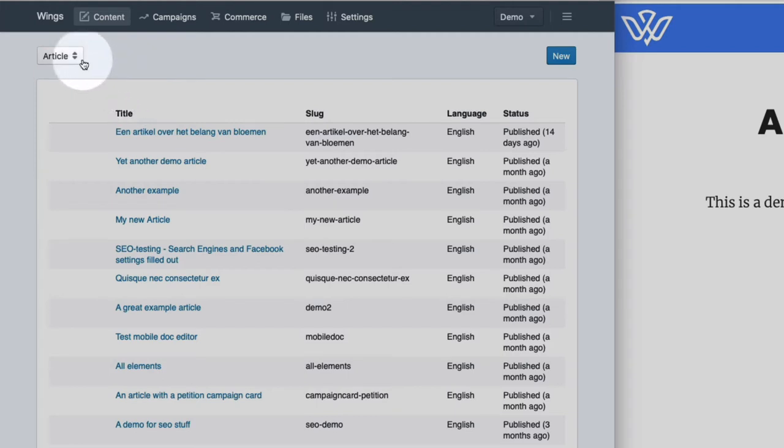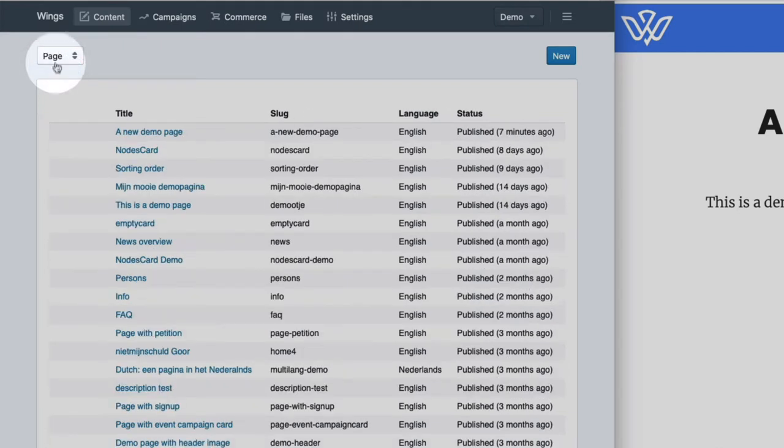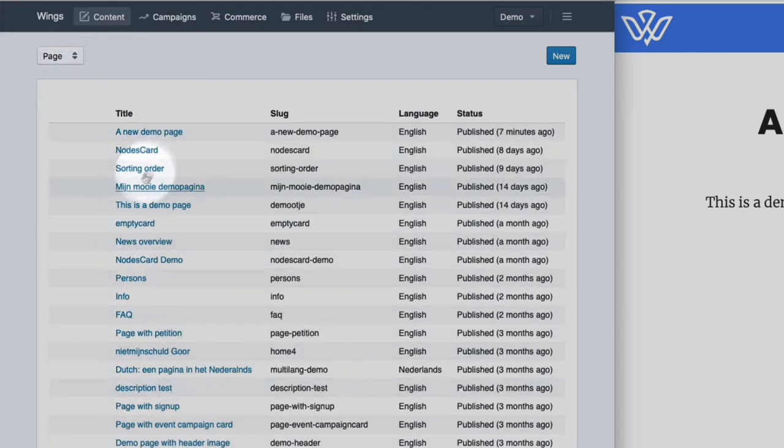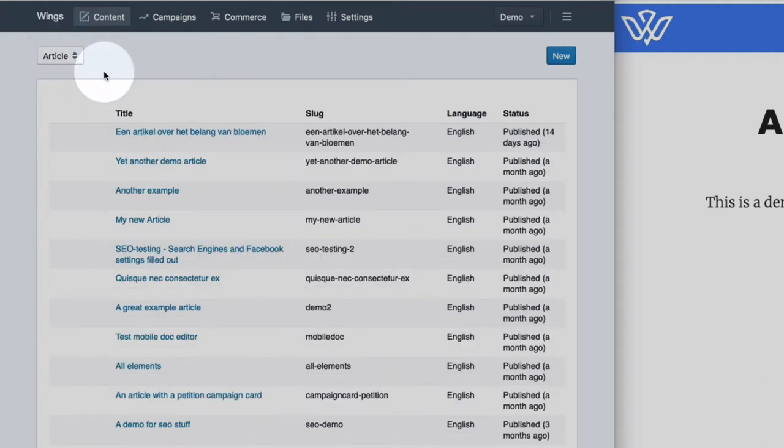So there are two types of pages really. Normal pages like your contact page or about page. You can see the list of pages here. There's a bunch of test pages and articles. So those are typically news articles, blog posts and what have you.